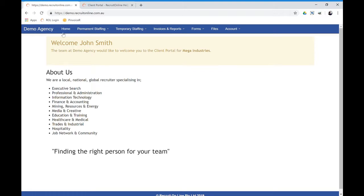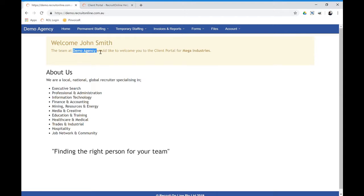But this is an example where a fictional contact is logged in and it's saying welcome John, the team at demo agency. So your agency would like to welcome them from mega industries.